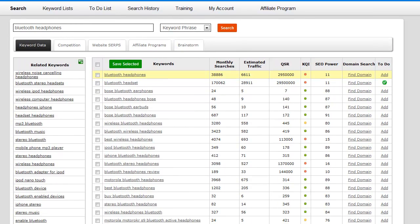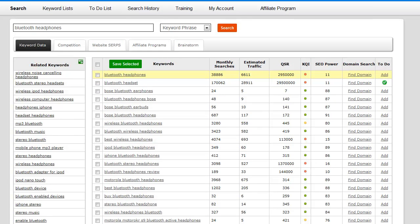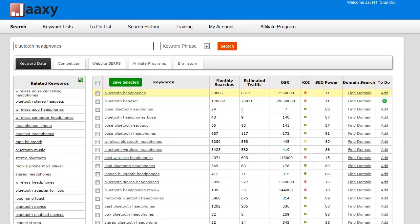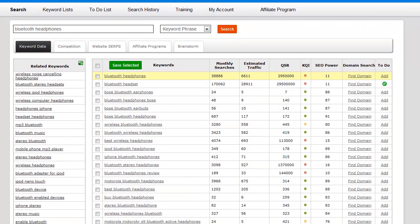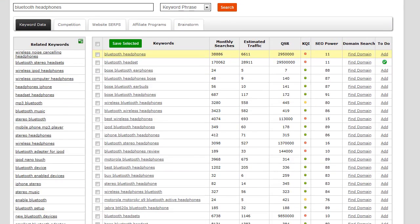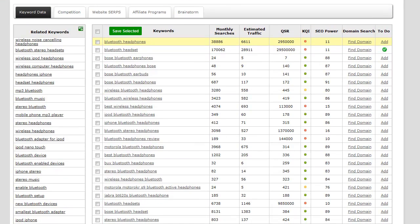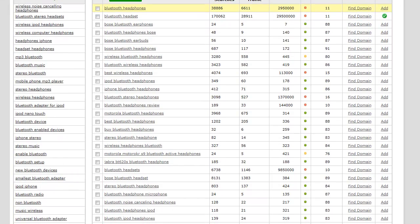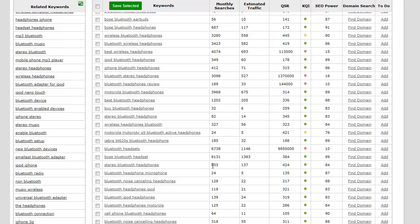That's just an overview of all the features within the search area of Jaaxi. What I'm going to do is continue to do some keyword research here. There is one keyword that actually stood out to me, so I'm just going to scroll down and share it with you.